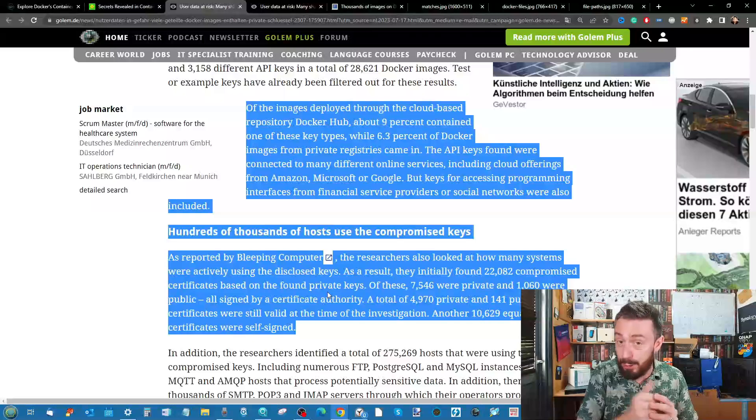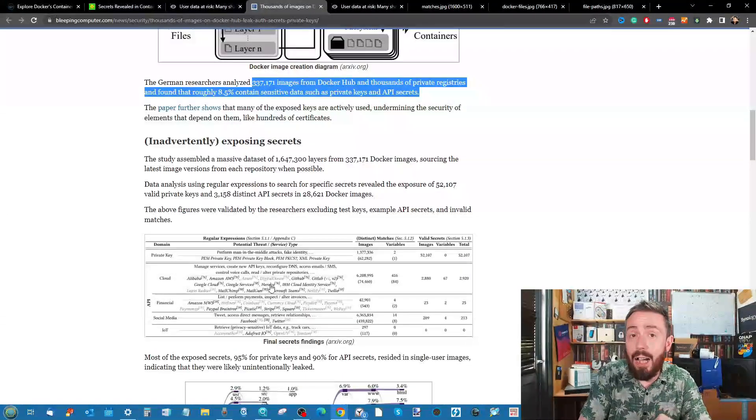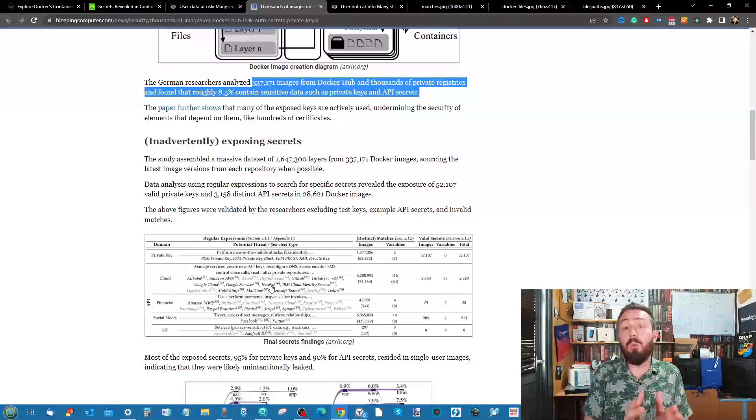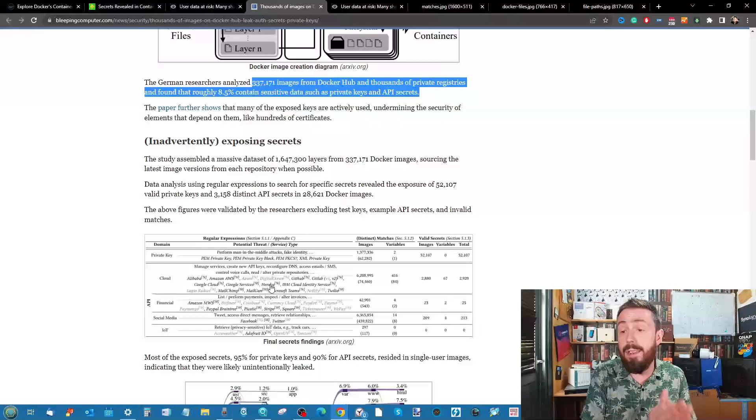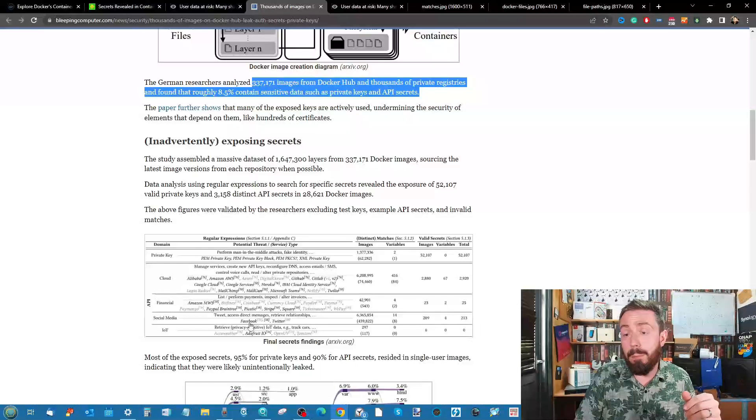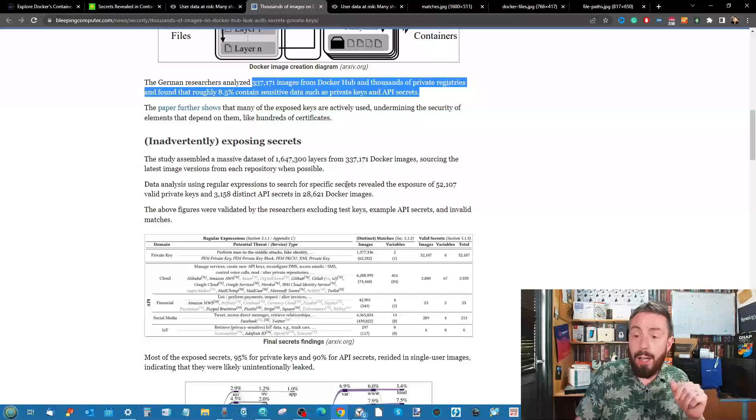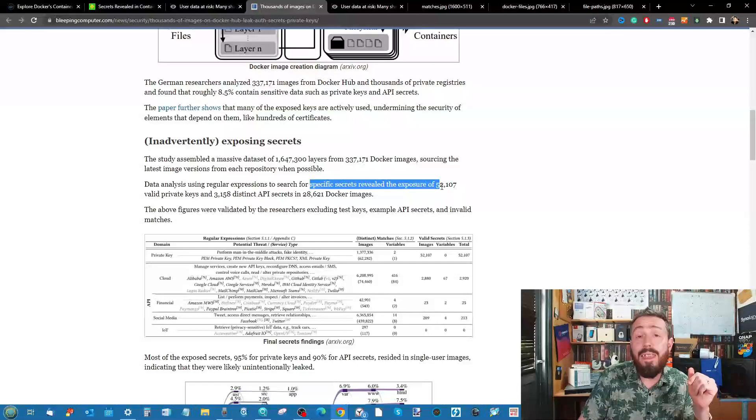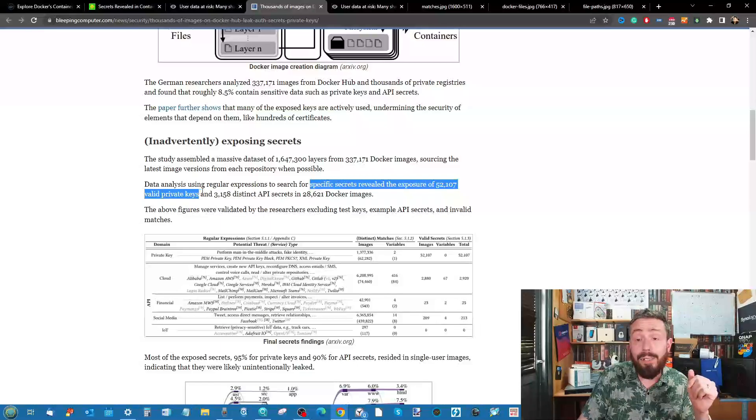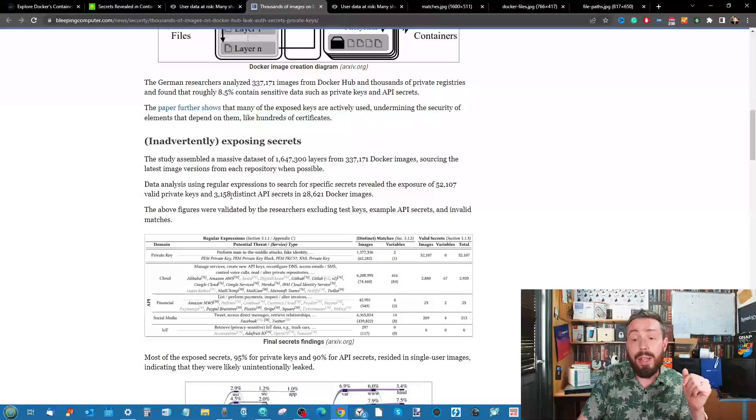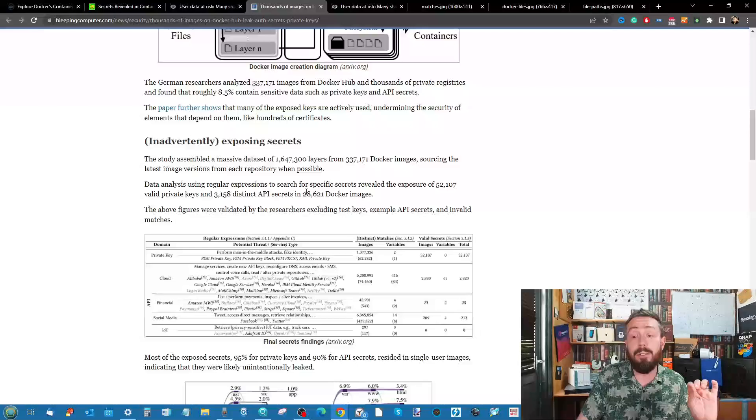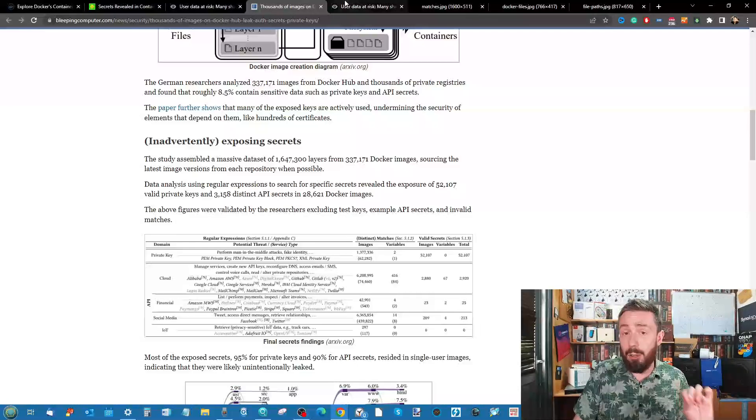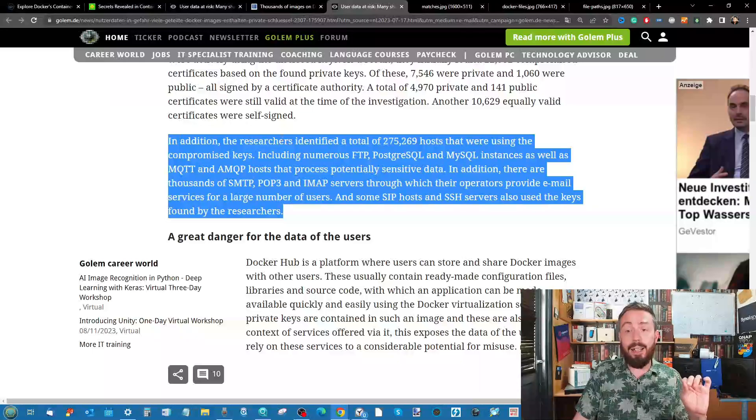This study covered more than 330,000 Docker images. From the Bleeping Computer report, they found that it specifically revealed 52,000 valid private keys and just over 3,000 distinct API secrets in 28,000 of those Docker images.